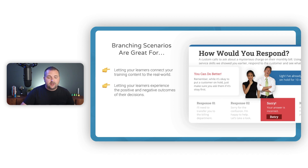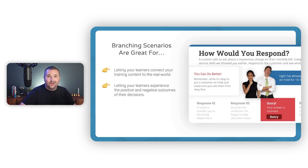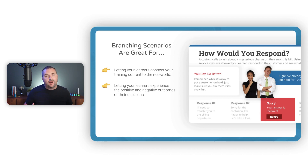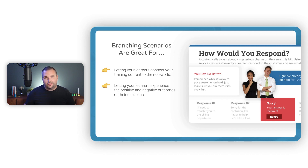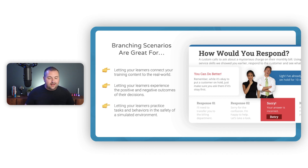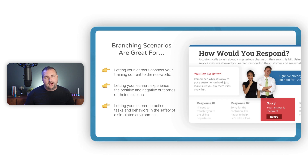Branching scenarios are also great for letting learners experience the positive and negative outcomes of their decisions. Too often in training we only teach the right thing we want learners to do. But in the real world, most learning comes not from doing the right thing but from making mistakes. Scenario-based branching scenarios allow learners to experience the negative outcomes and consequences of their decisions so they can learn from them. This leads to my third point: letting learners practice tasks and behaviors in the safety of a simulated environment, where they can make mistakes without affecting real customers or the real world.